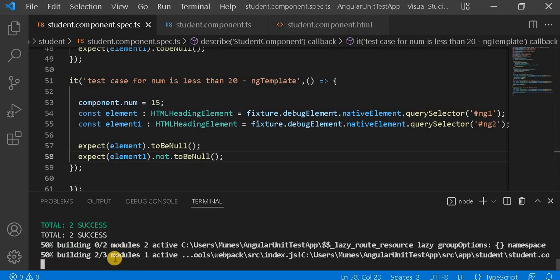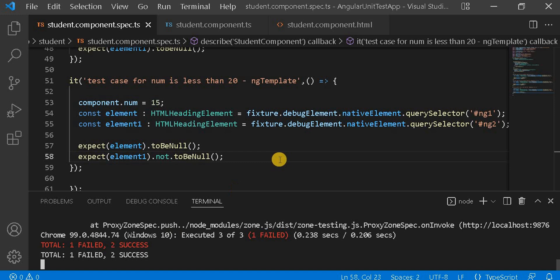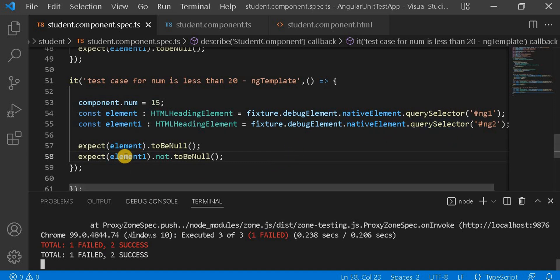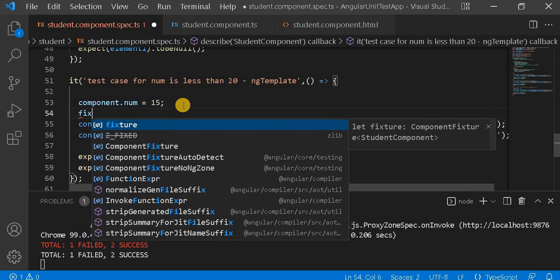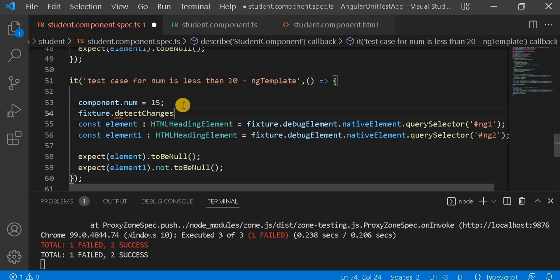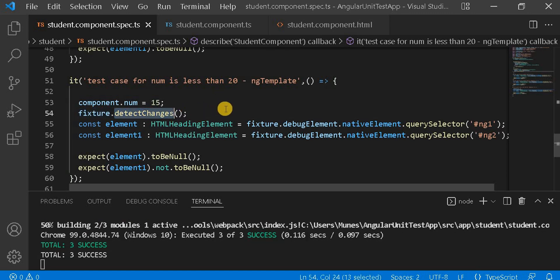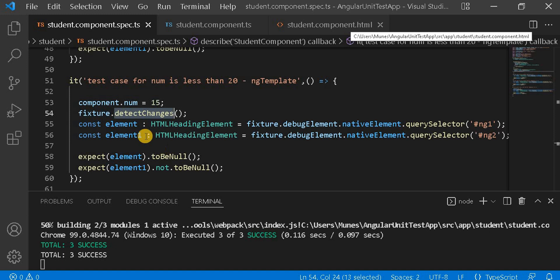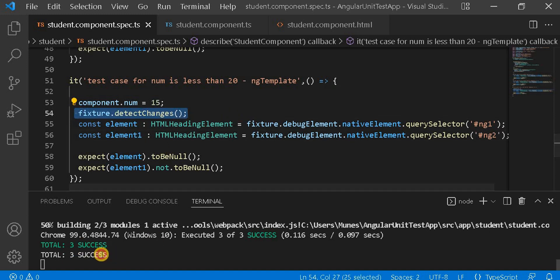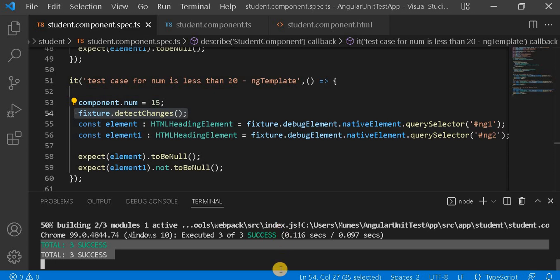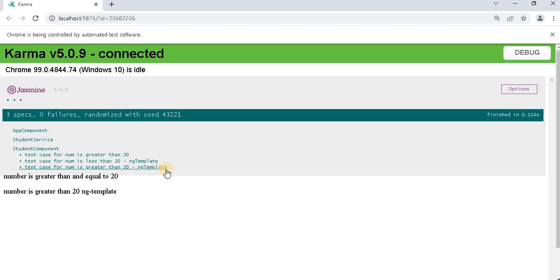Now let's save it and see — it is failing. Let's see why. The thing is we didn't write fixture.detectChanges. So let's add detect changes. As we have seen in the previous video, detectChanges is used to detect changes when we make any changes to the component and want to reflect them on the HTML side. We use fixture.detectChanges, and we can see all three test cases are passing as expected. If we go on the browser, same — our test case is passing.